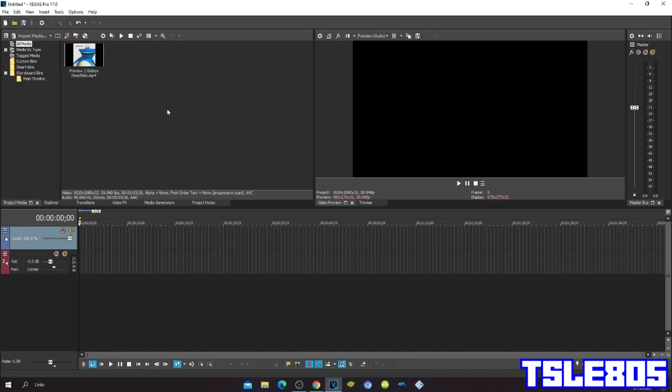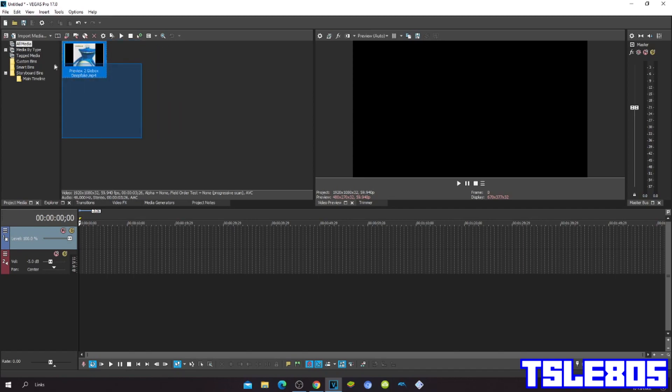So for this tutorial you need Vegas Pro of course, it could be 17, it could be 18 or it could be an older version. And of course you need a source, which is right here. So let's start.